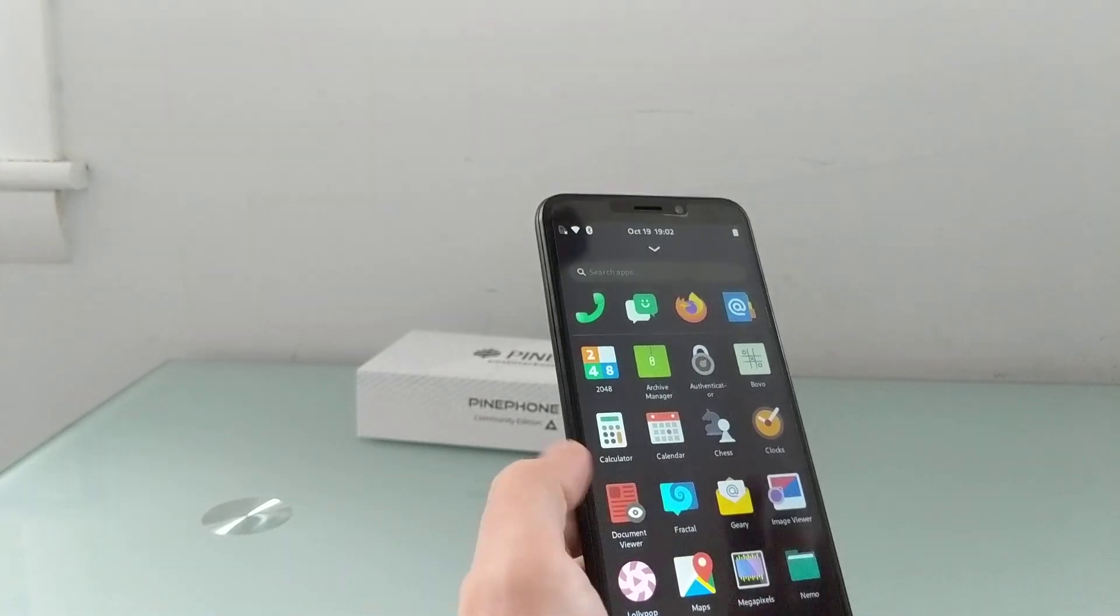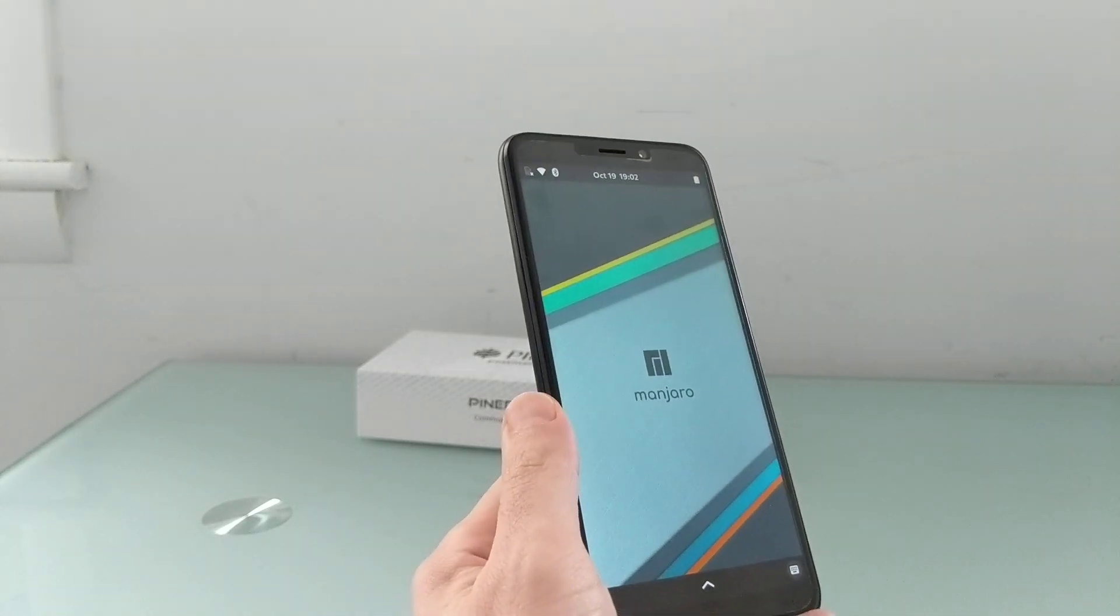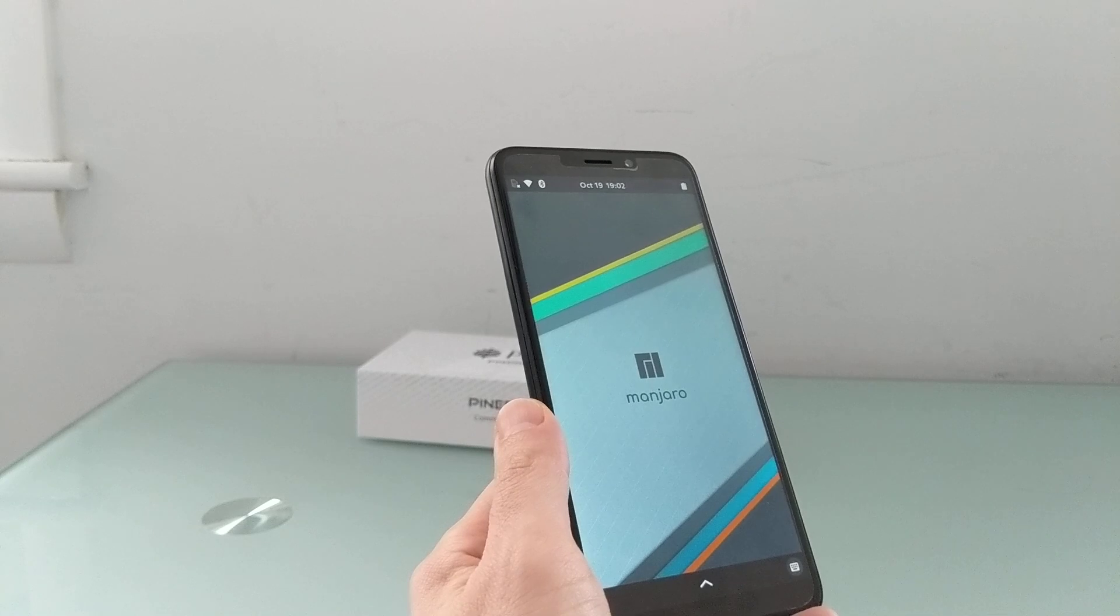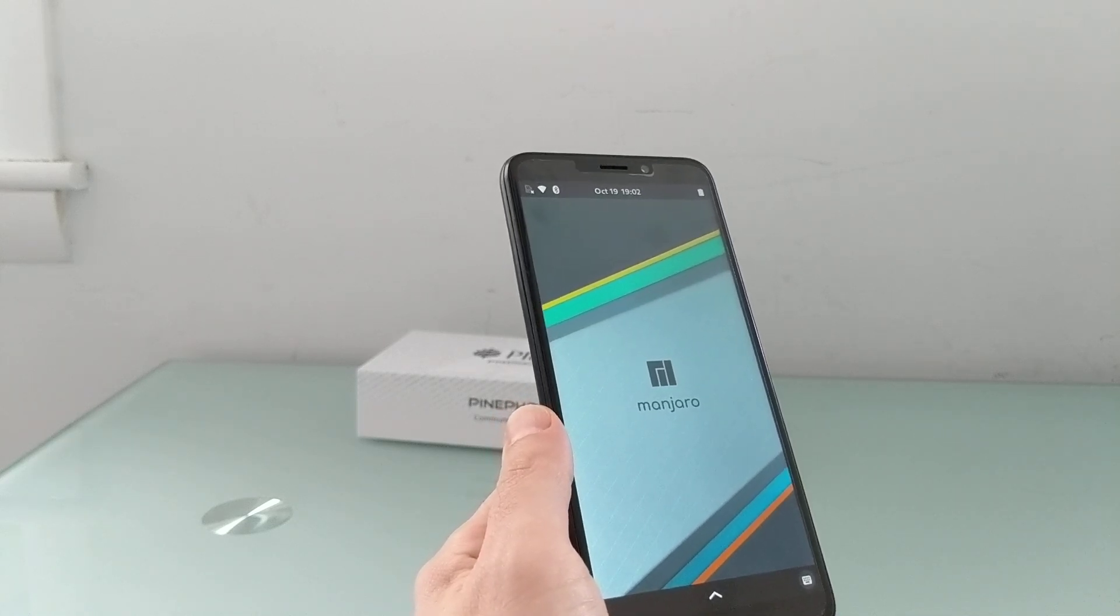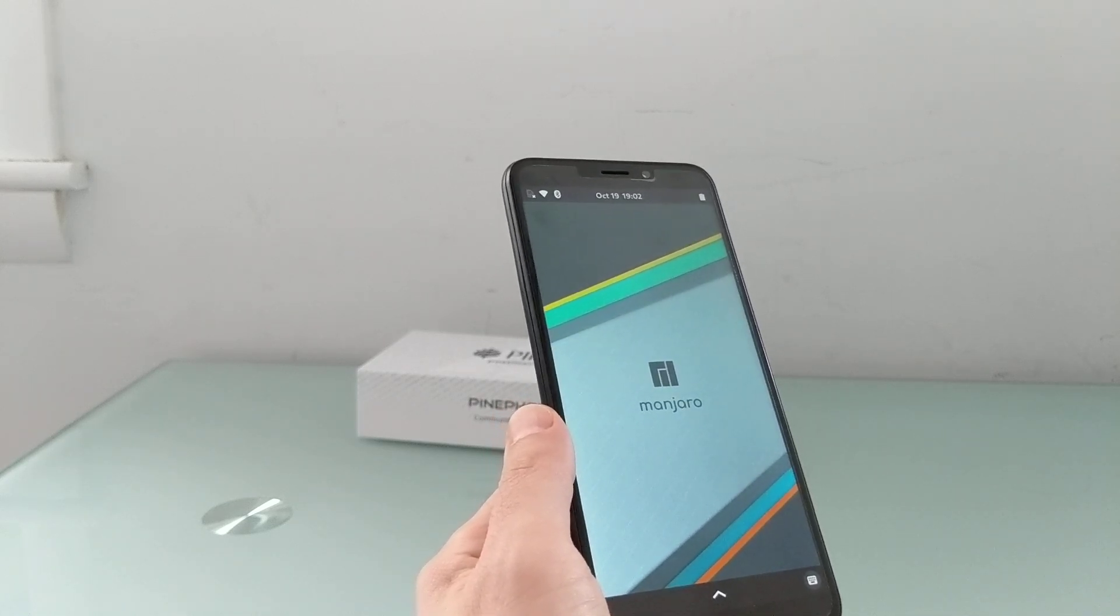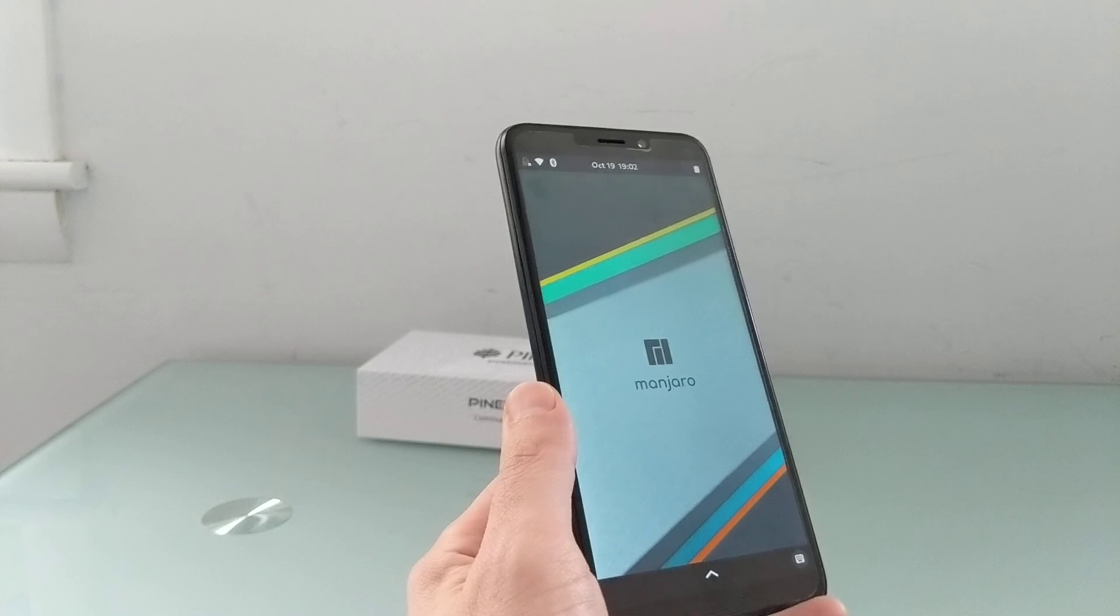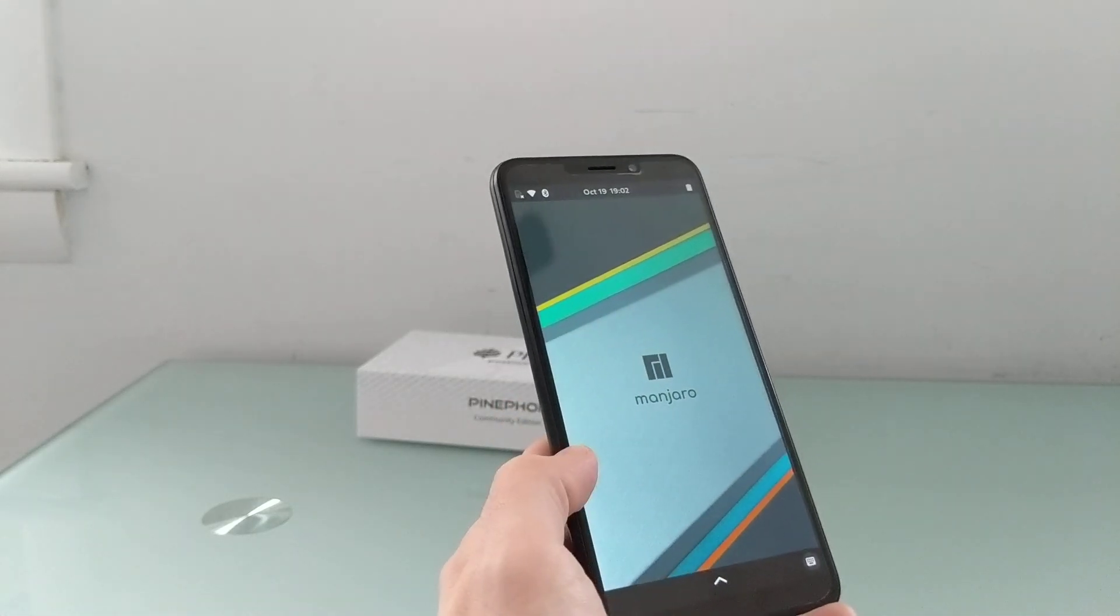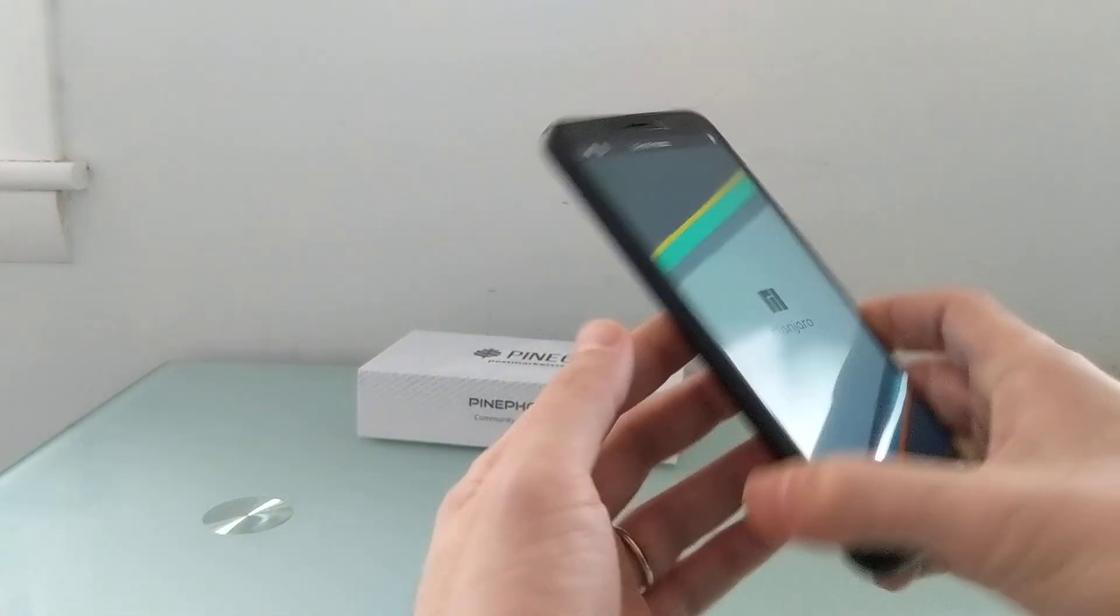And I believe it's going to be pretty similar to the software that's going to ship with the Manjaro Community Edition of the PinePhone, which should be coming pretty soon. It's up for pre-order from Pine64's store as of the time that I'm shooting this video, on October 19th.